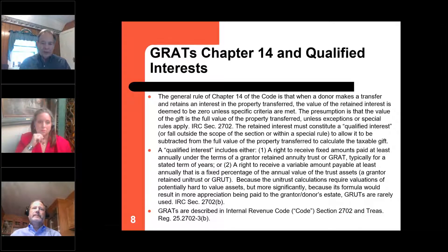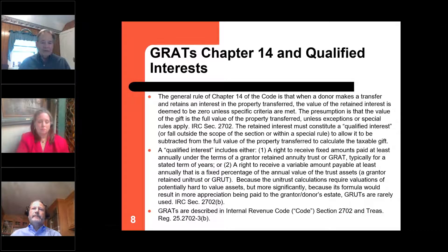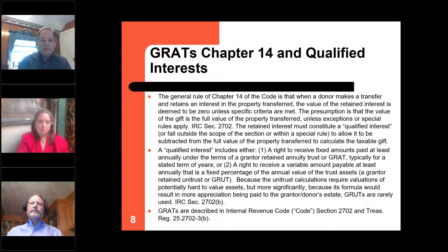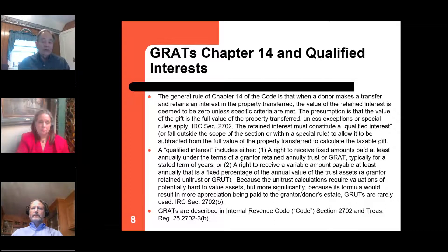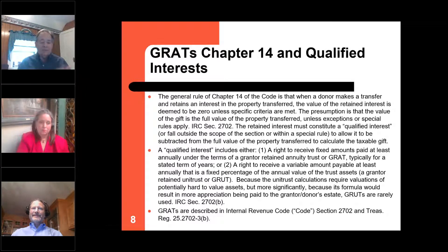QPRTs don't work very well today because in a low interest rate environment, the value of the retained income interest for a period of years is very low, making the value of the remainder — what you're giving away — very high. Section 2702 also allowed valuing a retained annuity stream using normal actuarial principles. Where the grantor retains an annuity, that became known as a Grantor Retained Annuity Trust — a GRAT. Why not use Grantor Retained Unitrusts — GRUTs — instead of GRATs?